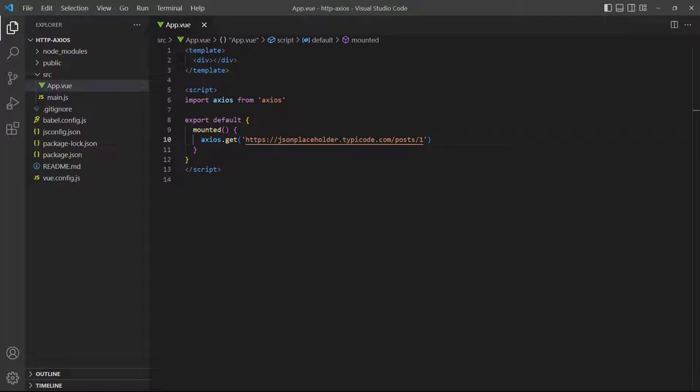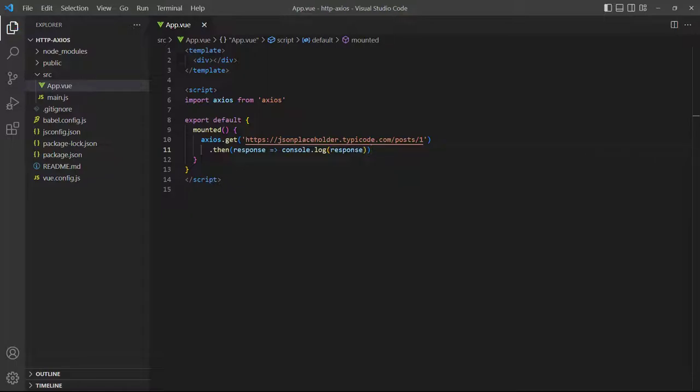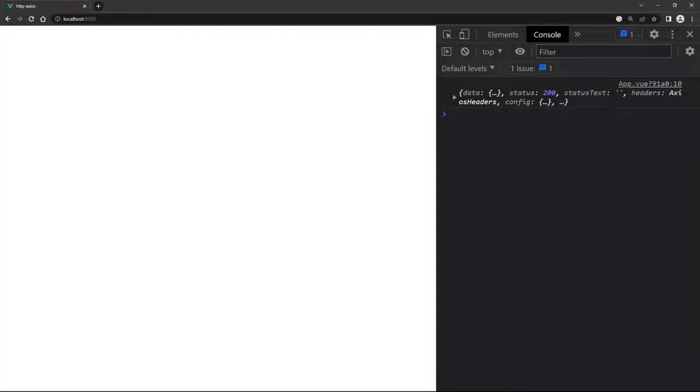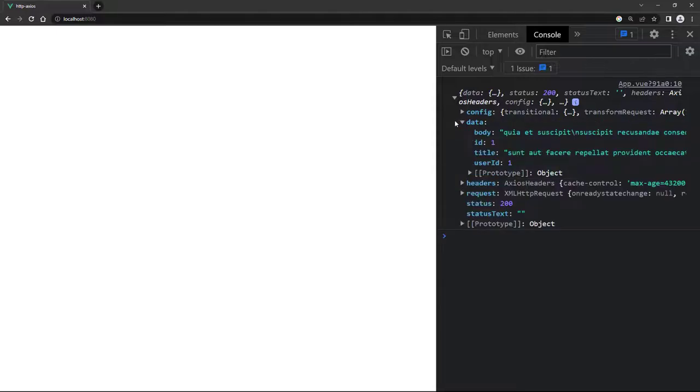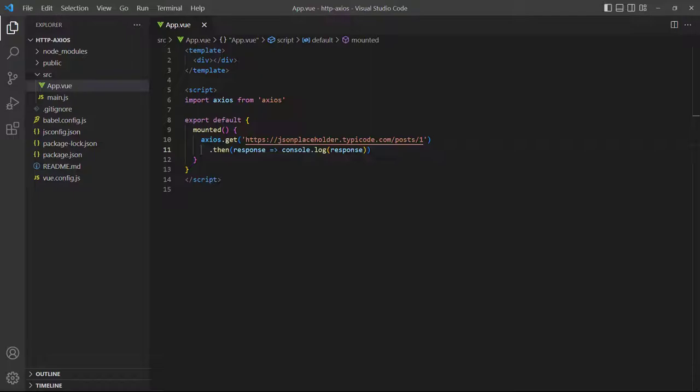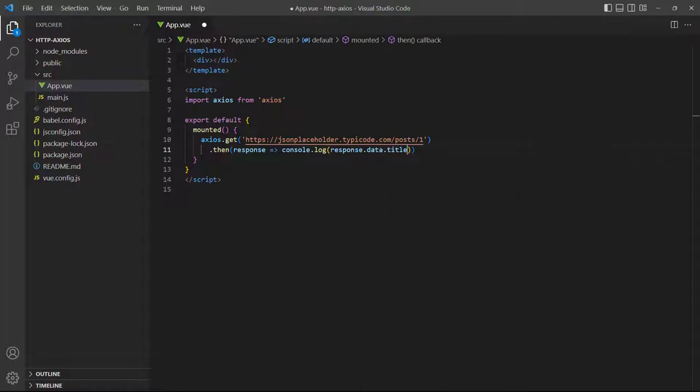The get method will return a response object, and because Axios is promise-based we can chain a then block to the request to handle the response. To demonstrate, let's add a then block and use it to log the data we get back to the console. If we run the example in the browser and open the console we'll see an object in the log. If we expand this object and then its data property, we'll see the blog post data we retrieved. So if we want to access individual values like the post title, we have to do it through response.data.